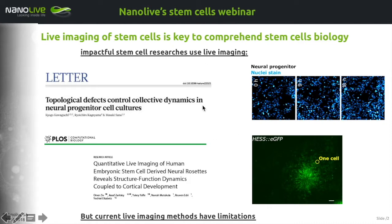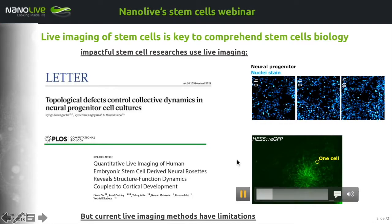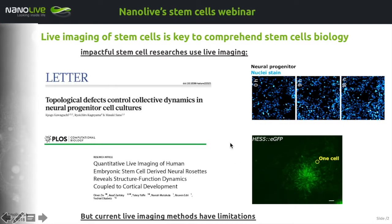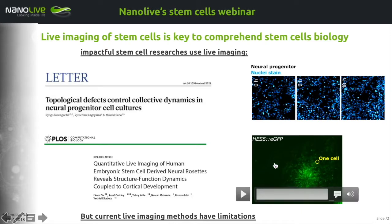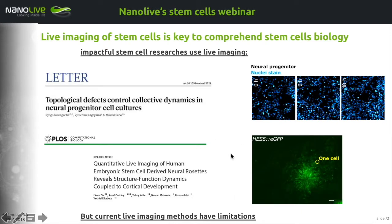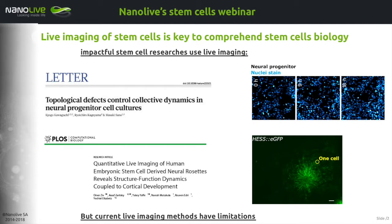You can see here, for example, a time-lapse imaging of neuro progenitors over 18 hours monitored with just three time points. You also see here stem cells stained with GFP, developing over four hours with one image every five minutes. This shows that live fluorescence imaging is a great tool that has led to major discoveries.